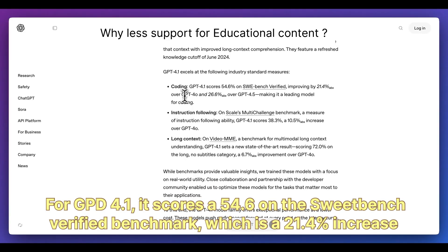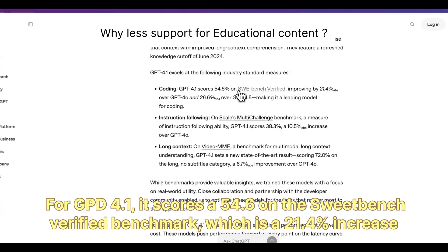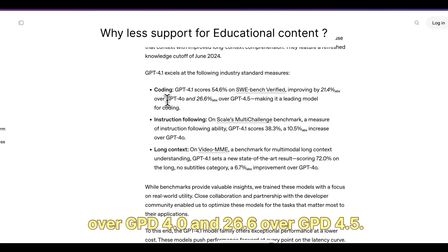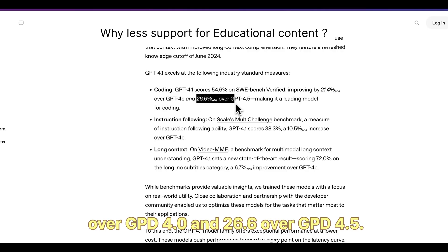For GPT-4.1, it scores 54.6 on the SWEBench verified benchmark, which is a 21.4% increase over GPT-4.0 and a 26.6% increase over GPT-4.5.